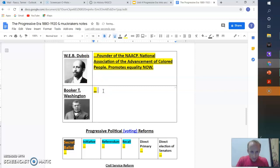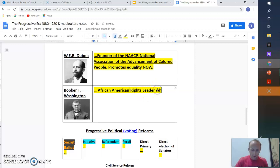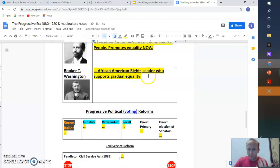Booker T. Washington is also an African American rights leader who supports gradual equality. Let's first create skills for people of color. With those skills and jobs, then we'll demand.